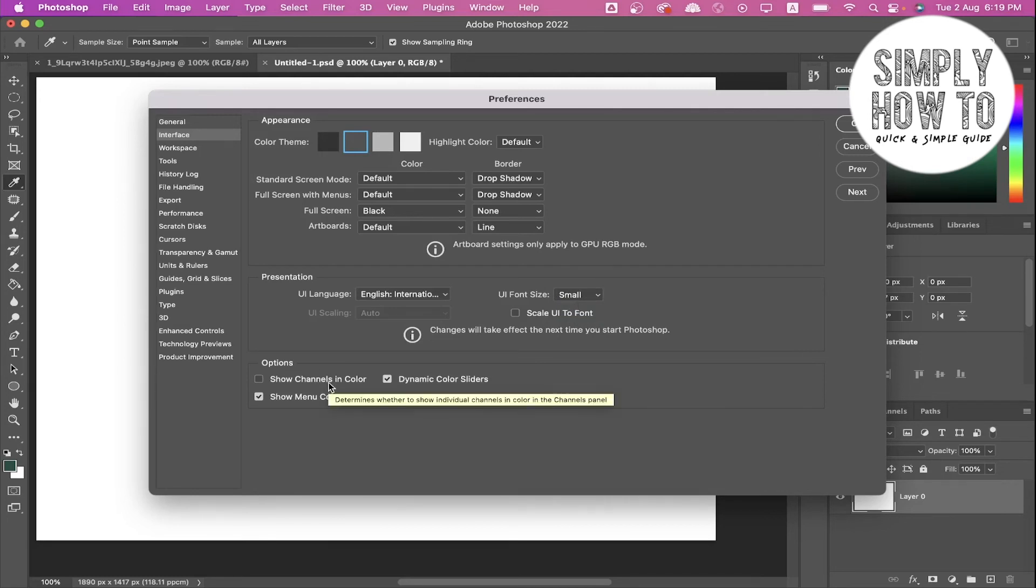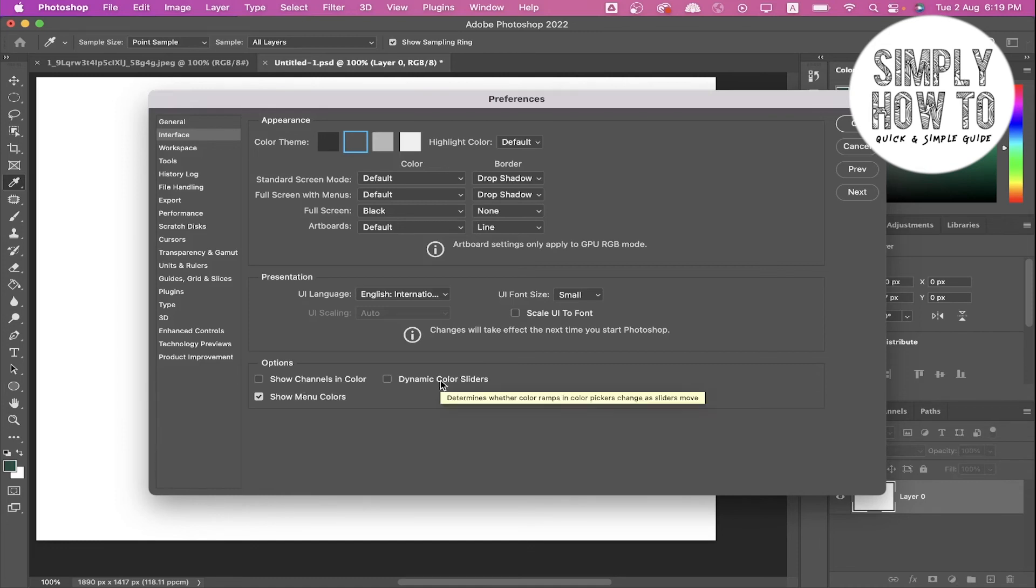You can choose to show channels in color, dynamic color sliders, or to show menu colors.